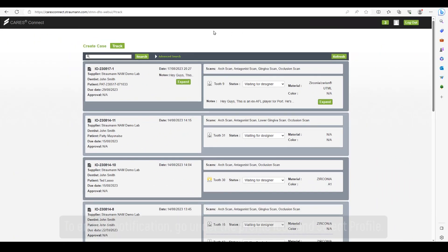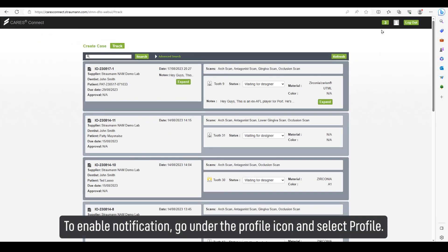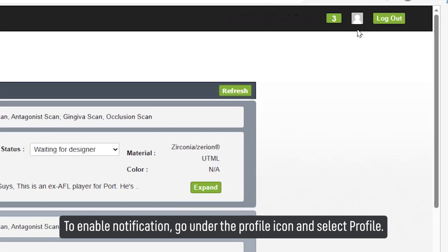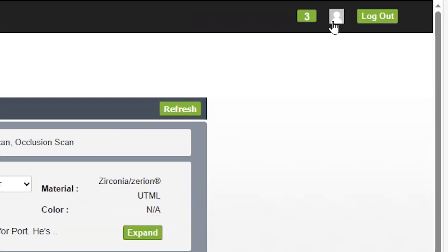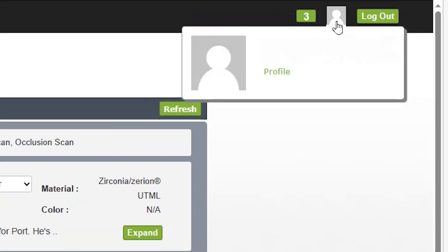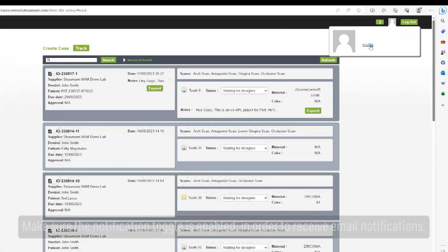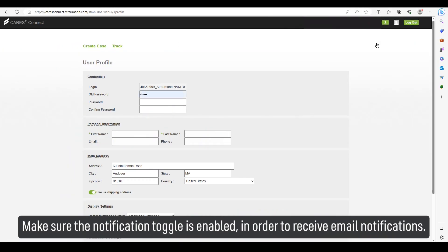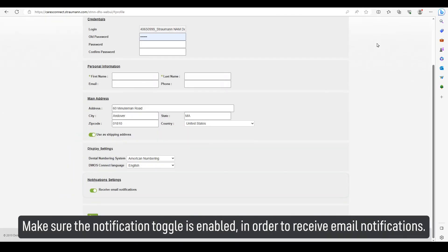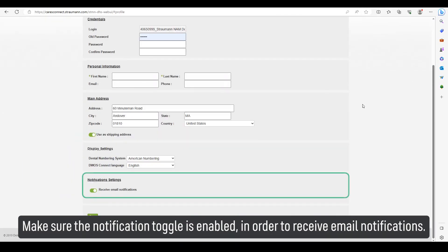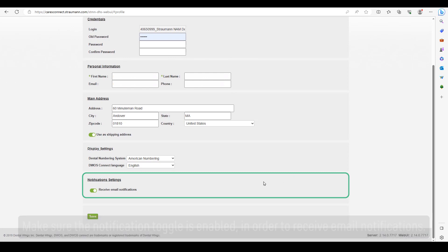To enable notifications, go to the profile icon and select Profile. Make sure the notification toggle is enabled in order to receive email notifications.